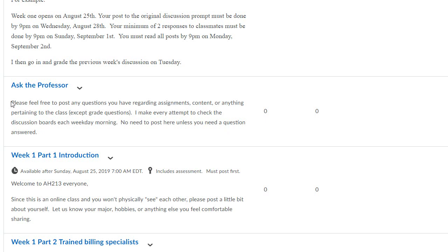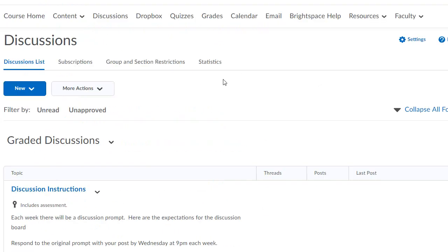Please don't post anything regarding your personal grades here. I will do a separate video on how to do Dropbox assignments. Your quizzes can be accessed here, and your grades can be accessed here. So that's just a simple way to maneuver around, and you can go from there. Thank you so much.